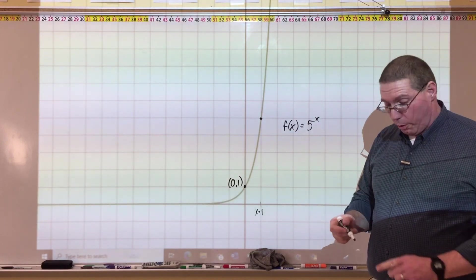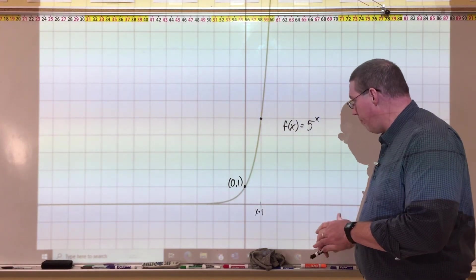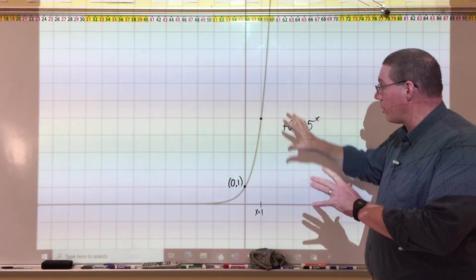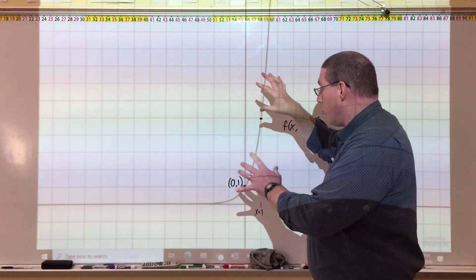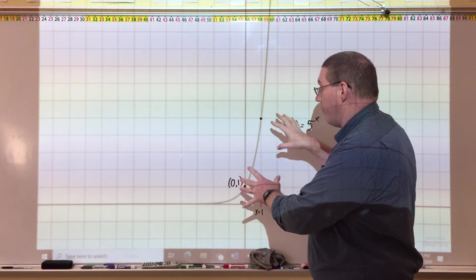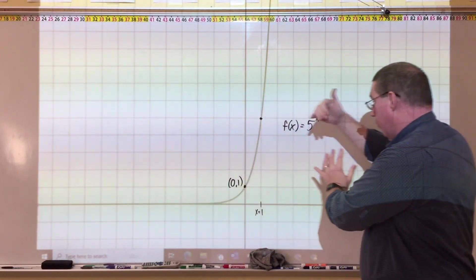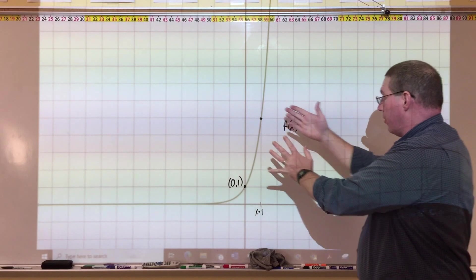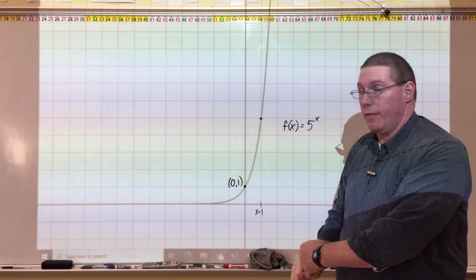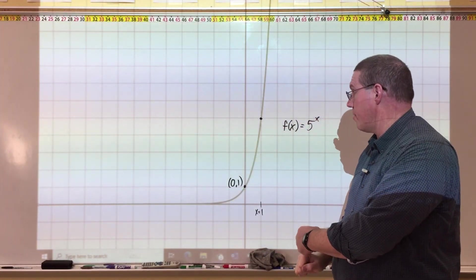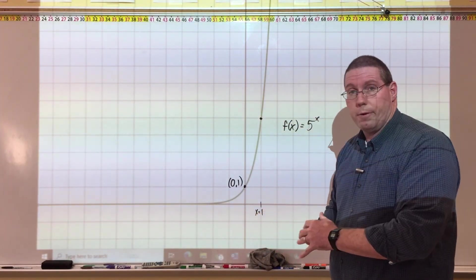Excellent. Now what we're going to do is move into better understanding — we're going to do reflections of this graph. We're going to reflect it over to the right, reflect it down below the x-axis, and really change it up.